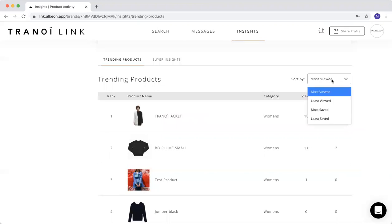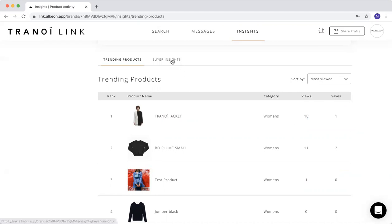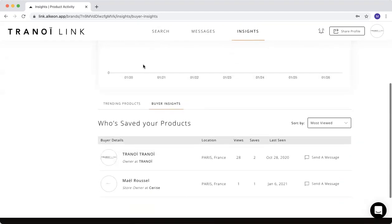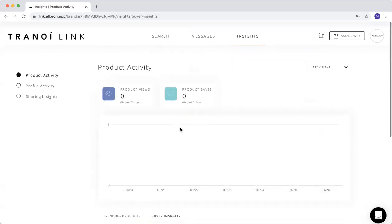You can order, of course, by most viewed, less viewed, most saved, less saved. And also, as we saw before, the buyer's insights.